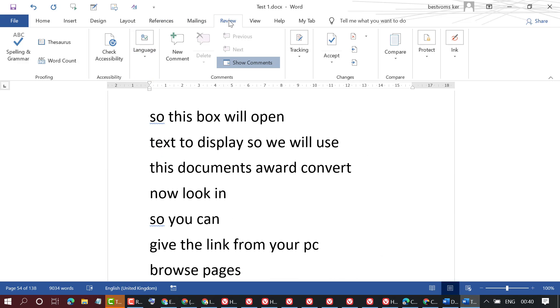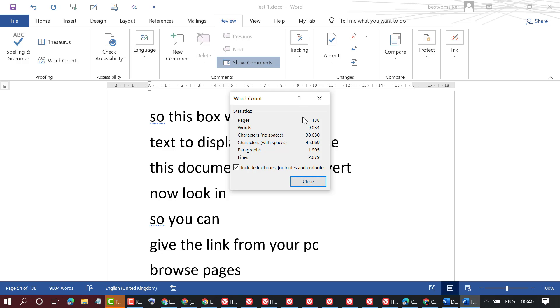It's quick and very simple steps to count lines. Just you need to click on Review, then click on Word Count, so it will show how many lines in this document.